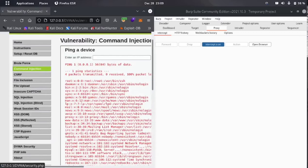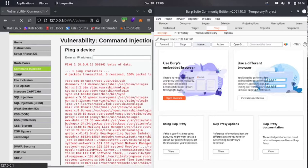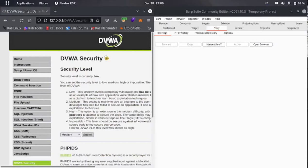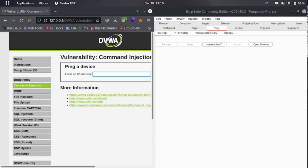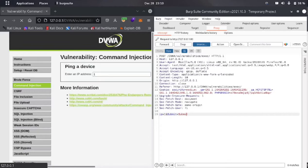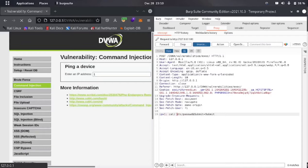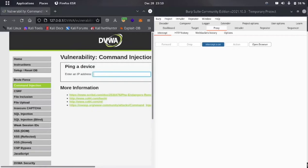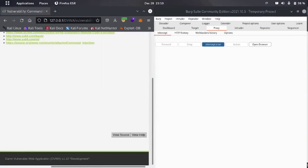Now let's level up the security to medium and click submit. Let me go back to the command injection section. Let me try pinging again. We get the same type of request: ip=1&submit=submit. Let's try the old method again with semicolon: cat /etc/passwd. We got nothing.